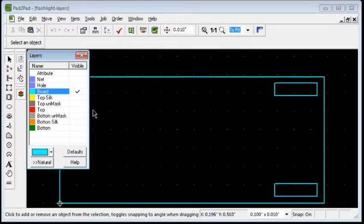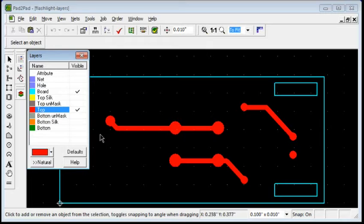Clicking the Top layer shows all copper on the top side including pads, footprints, and traces.